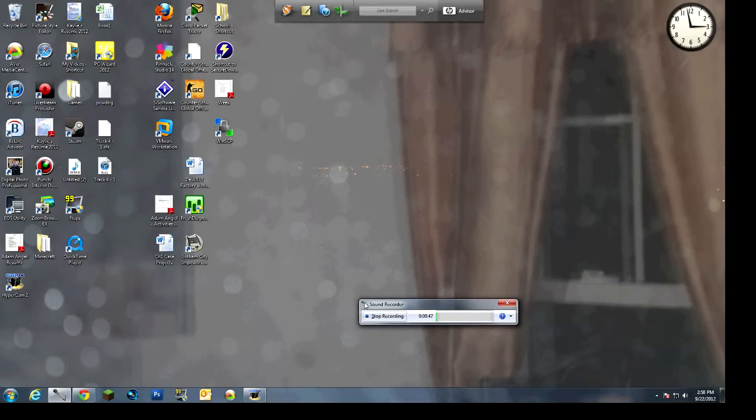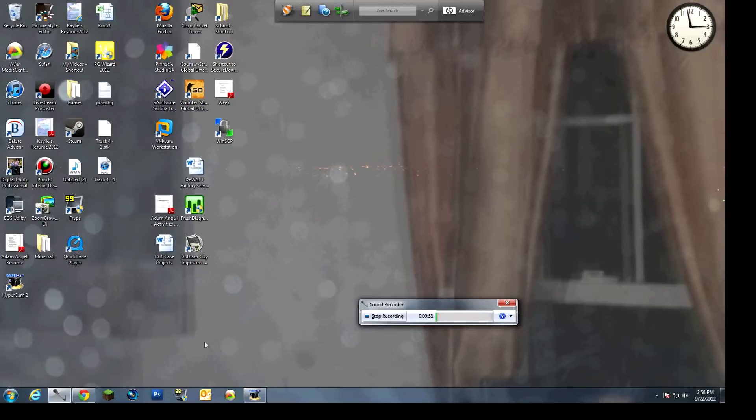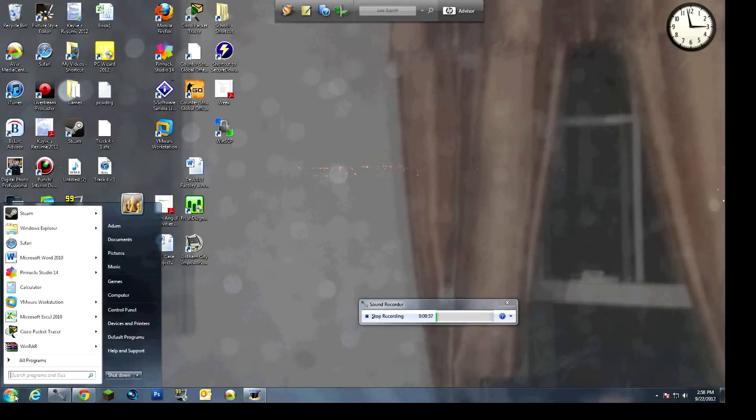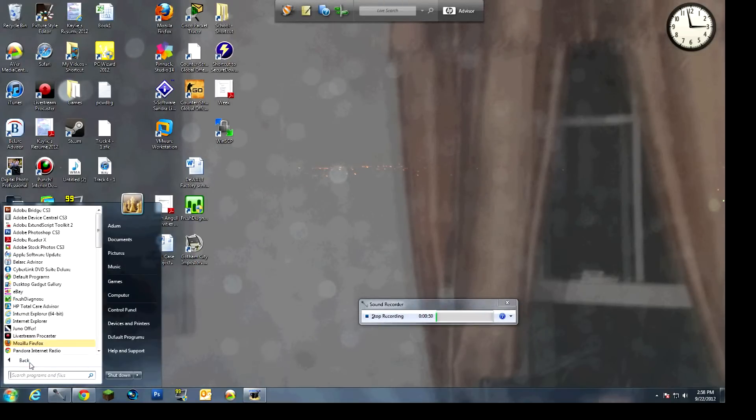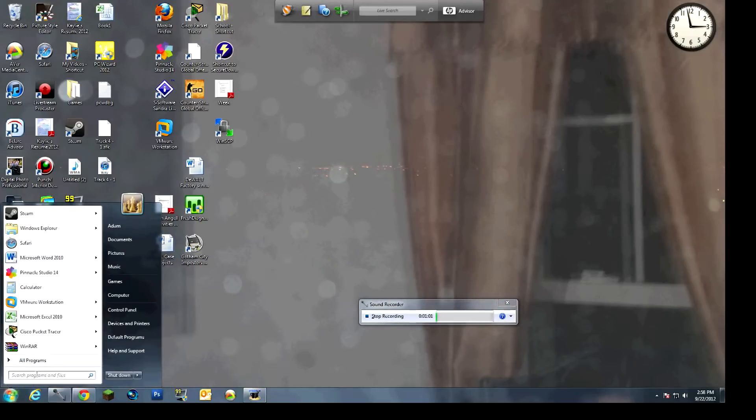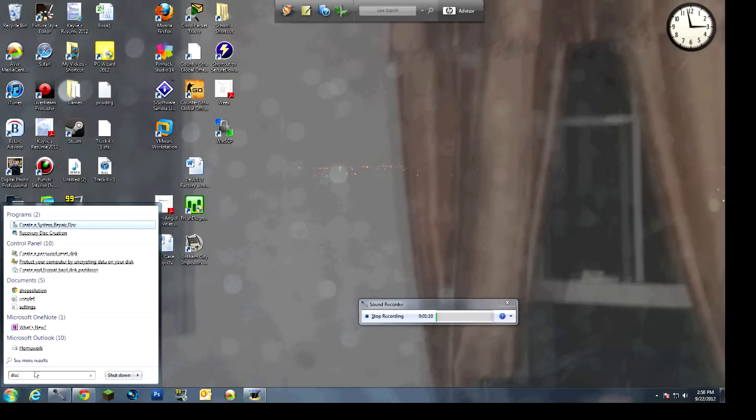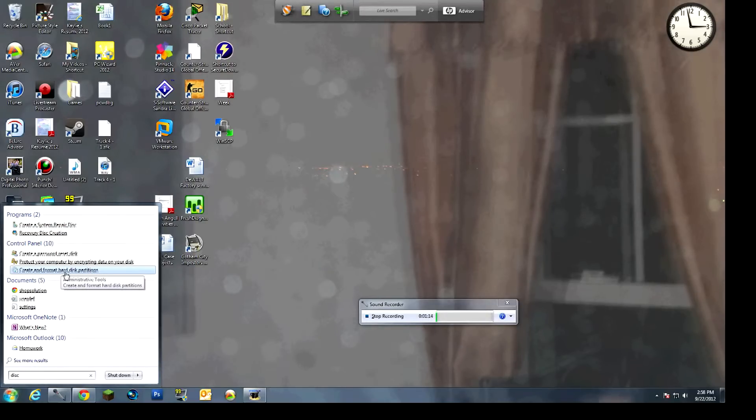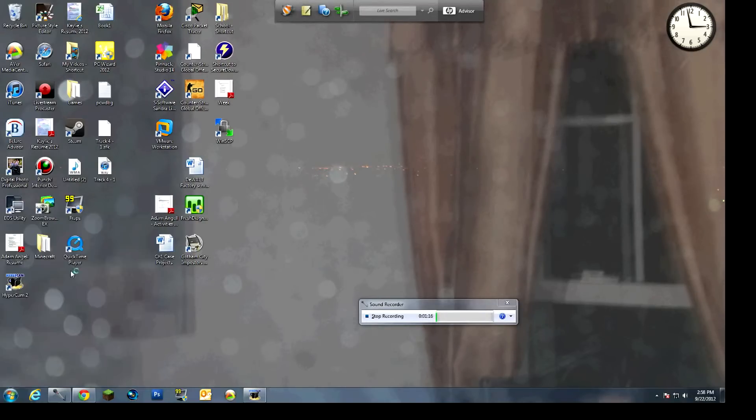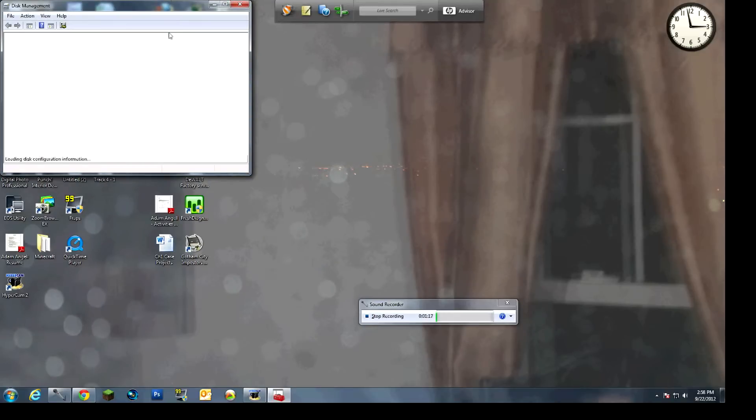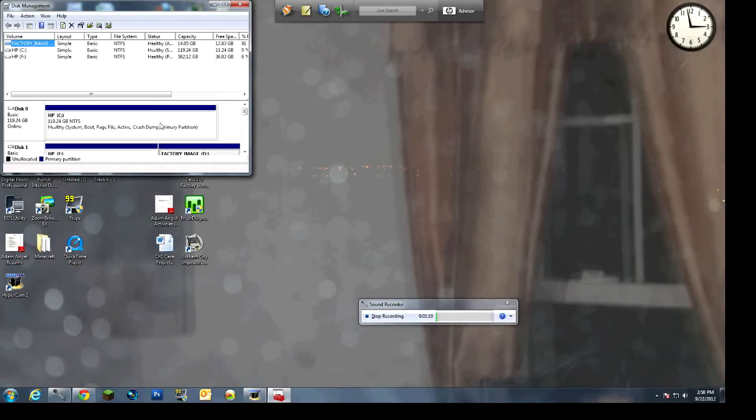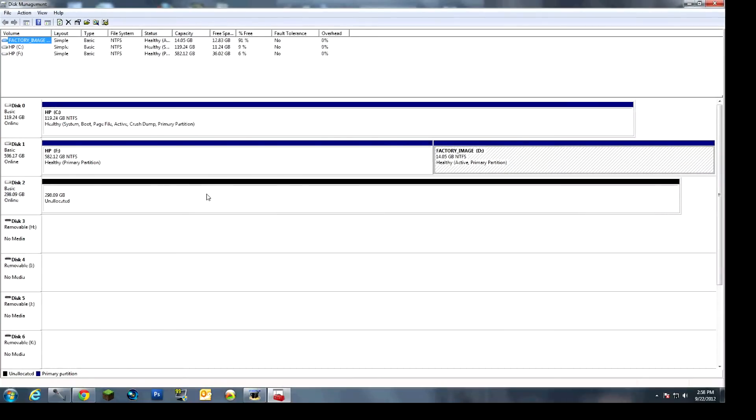All righty, guys, this will be actually showing you how to install the software portion of the hard drive. So the first thing I will do is I will go to the Start menu in the bottom left-hand side. In the search bar, I will just type in disk. And from there, I will be able to get the Create and Format hard disk partition. So I will just click on that.